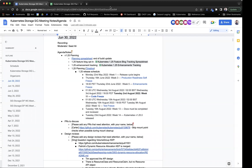Today is June 30, 2022. This is the meeting of the Kubernetes Storage Special Interest Group. As a reminder, this meeting is public, recorded, and posted on YouTube. If there's anything you want to talk about today, feel free to add items to the agenda. You can find the link to the agenda doc in the calendar invite.